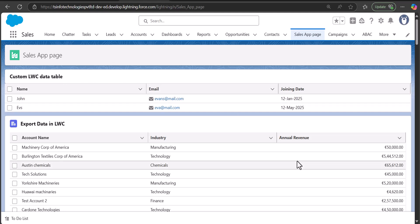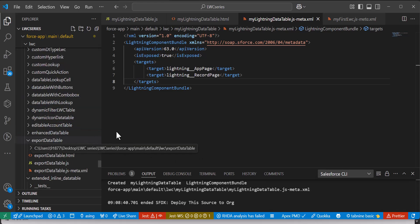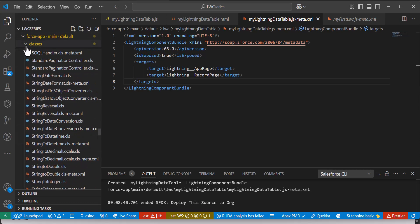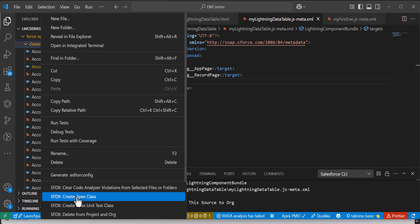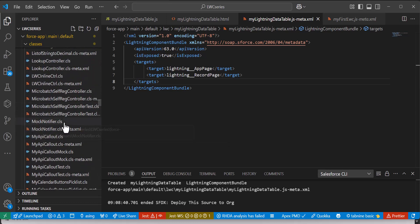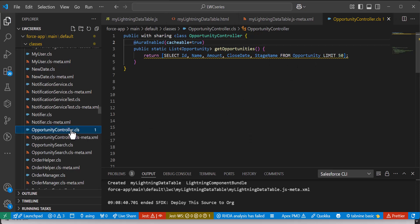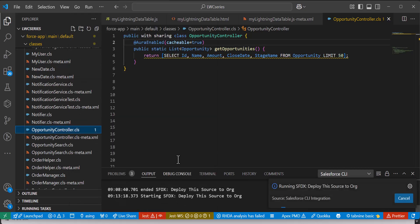We used static data so far — entering data manually in the JS file. Instead, we can fetch data dynamically. To do that, we need to create an Apex controller class. Go to the classes folder, right-click, and select 'Create Apex Class'. I've already created one called OpportunityController. Make sure to include the @AuraEnabled(cacheable=true) annotation, then define a static list method with a SOQL query to fetch fields: Name, Amount, CloseDate, and StageName from Opportunity. Deploy the class to the org.